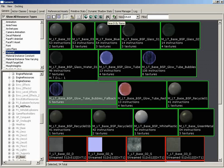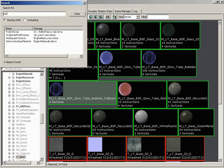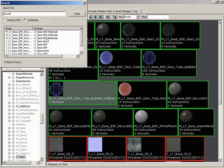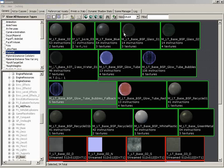We can search by name if we're looking for a particular asset. Like in this case, maybe I'm looking for the BSP recycle material. So let's try recycle. And I'll make sure that I click containing as opposed to starting with. So I'll do containing, and there you go. So there's all of the assets that contain recycle in them.